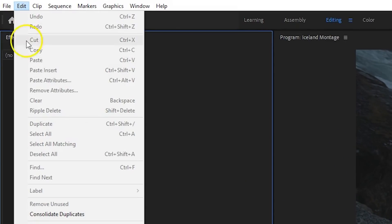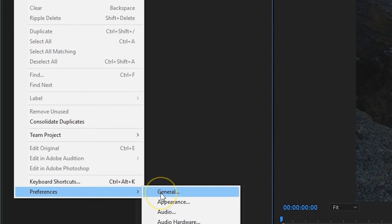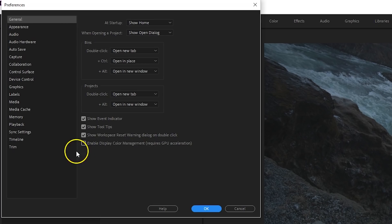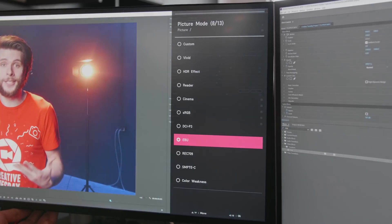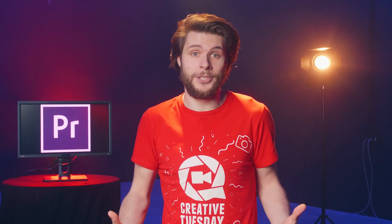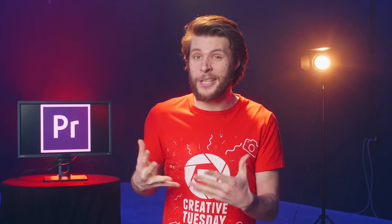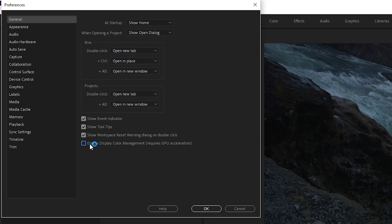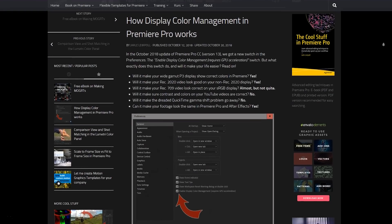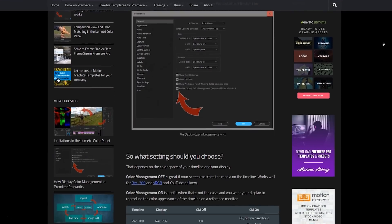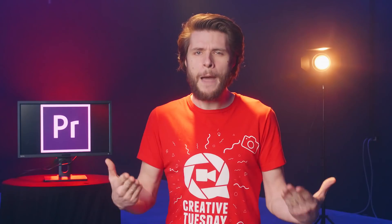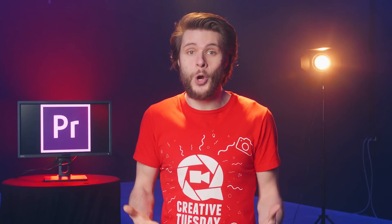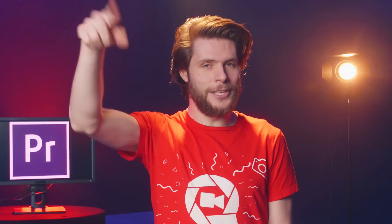Starting off with the first one, which can be found under the menu Edit > Preferences > General. This option right here is called Enable Display Color Management. Your monitor has a specific color profile — most of the time you can choose this profile from your monitor settings. Now, your timeline could have a different color profile, so what you're seeing in Premiere Pro are not always the correct colors. However, that does not mean that you always need to enable this option. On PremierePro.net you can find an article that explains this feature in depth, and it also has a table from which you can see if you benefit from this option or not. A lot of Apple users were asking for this function, as the newest iMacs have a P3 monitor which does not accurately show Rec.709 footage. I'll leave a link to that article in the description below.